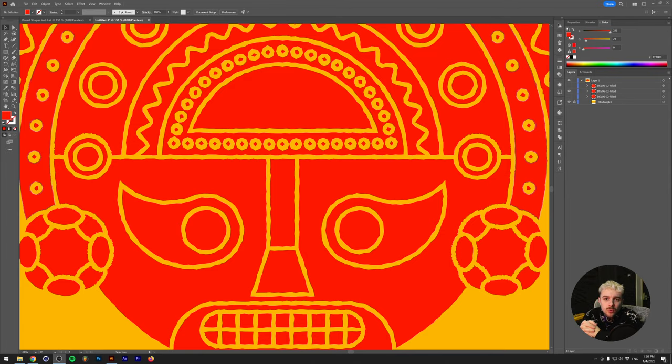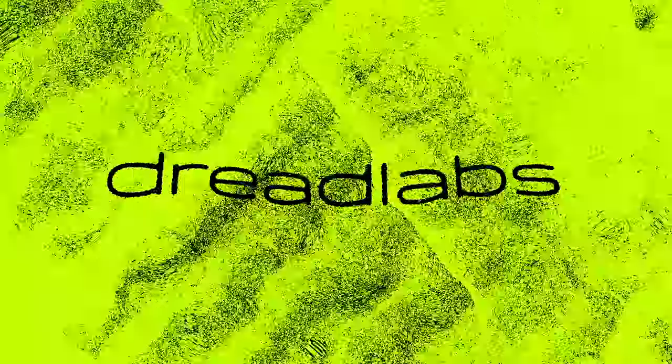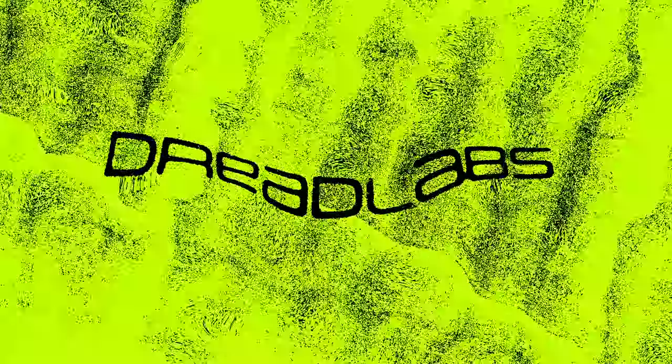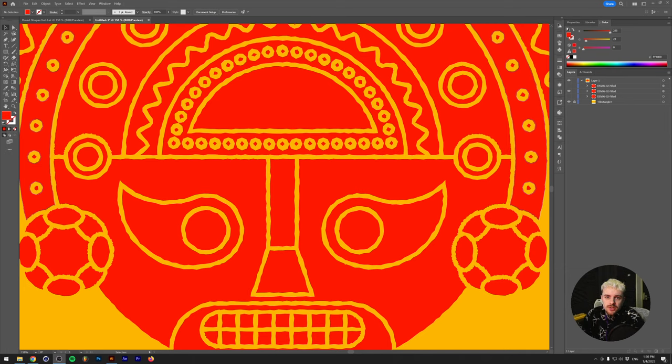What's going on everyone? My name is Tom from Dreadlabs and today I'm going to show you how to make distressed edges in Adobe Illustrator. Alright, so this is going to be a fairly quick one.